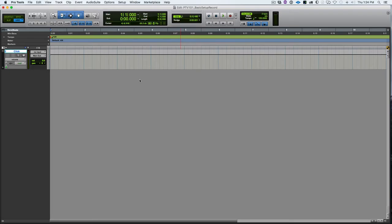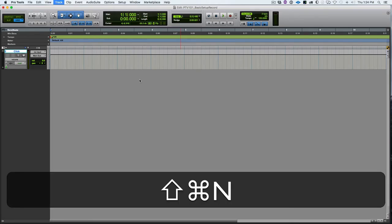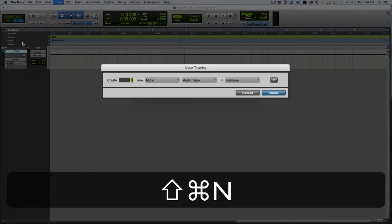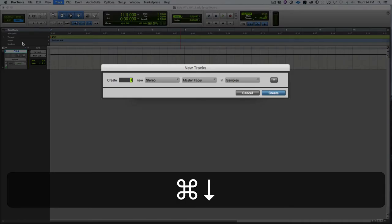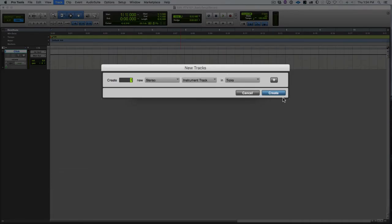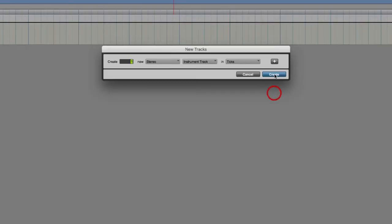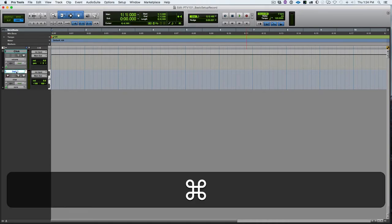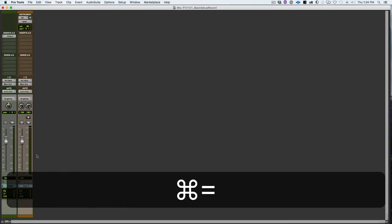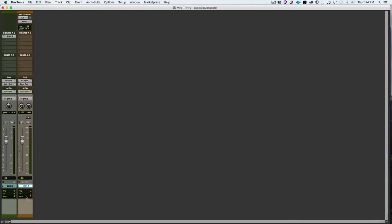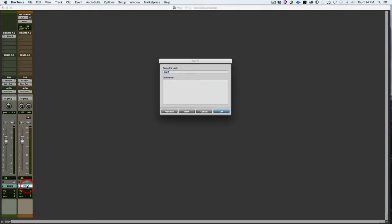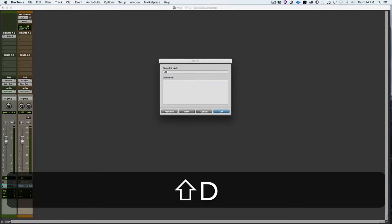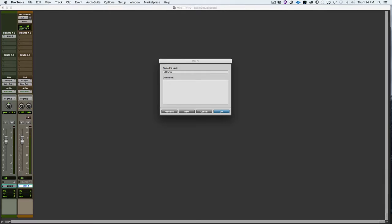So we need a track to record onto. So we're going to create one stereo instrument track. Create. And let's go over to the mix window. And we need to put a virtual instrument on it. And we need to name it. So I'm going to name it little lowercase v and i and drums. We'll get into my naming scheme in class.